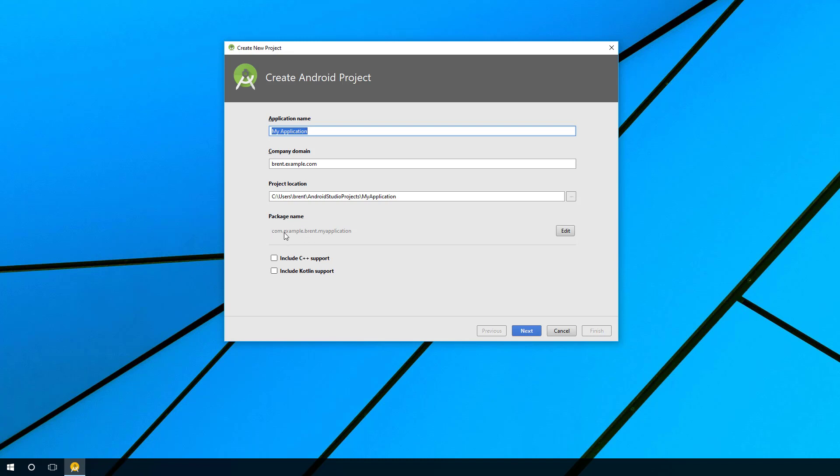Notice here the package name says com.example.brent.myapplication. This is often referred to as a reverse domain where you take your website and reverse it, and that becomes a unique identifier because presumably your website is unique.